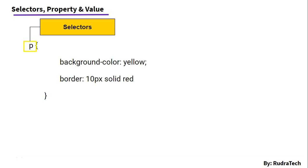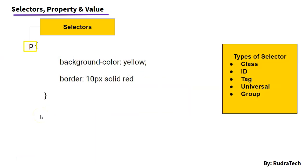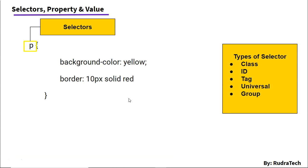And there are different types of selectors such as class, id, tag, universal, and group. We will be seeing that in future videos. The syntax for the selector is very simple.